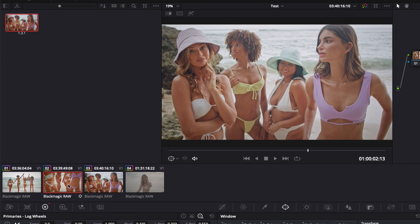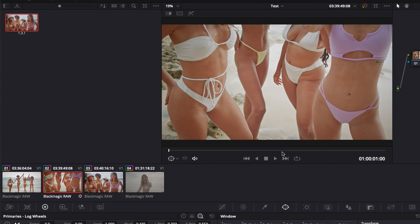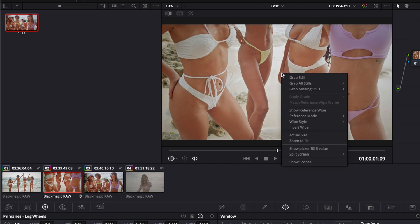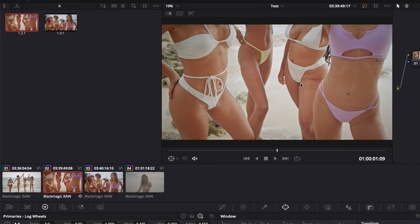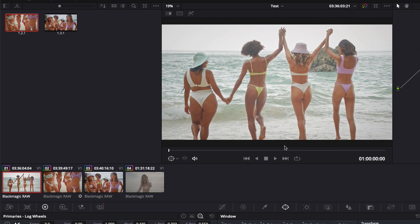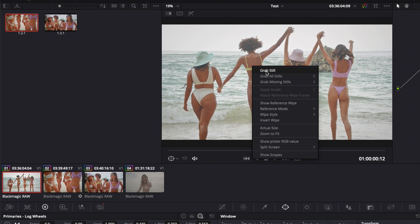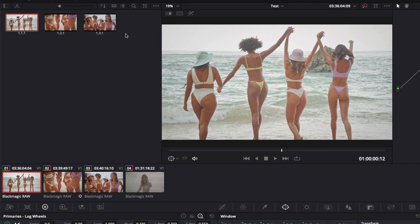You can also export multiple images at once, so here we're just going to grab a couple of stills. Let's grab another one here and another one right there. We have three stills now that we want to export.